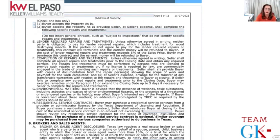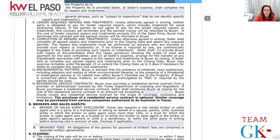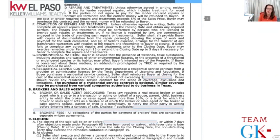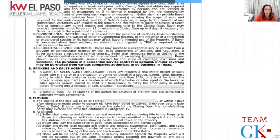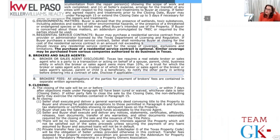Environmental matters: if buyers are concerned about things like asbestos, toxic substances, or wetlands, they have the right to have an inspector check for those items - though we usually don't see that here. Residential service contract: that is the home warranty. The buyer may purchase one or ask the seller to pay for it up to the amount listed in the contract. If a home warranty is obtained, whether paid by buyer or seller, it must be from a company authorized to do business in Texas, because not all home warranties are licensed in Texas.